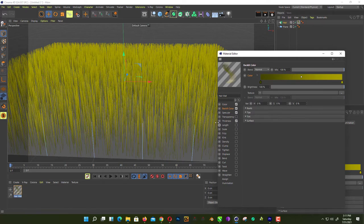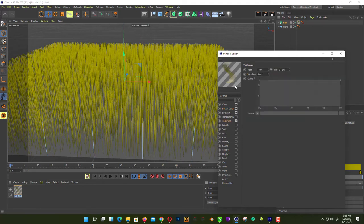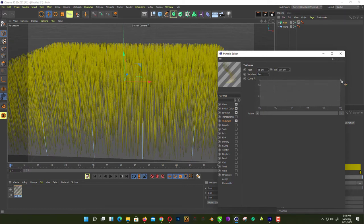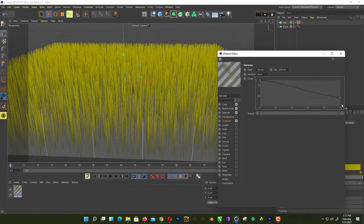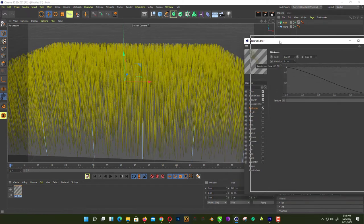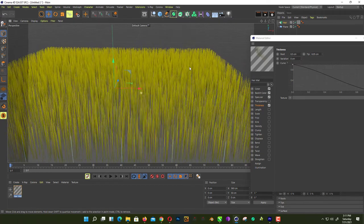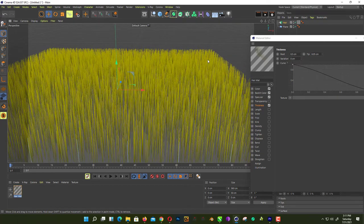Next thing, we go in thickness and change the root thickness from 1 centimeter to 0.5, and tip from 0.1 to 0.05. And take this side down to give them really smooth and thin tip.